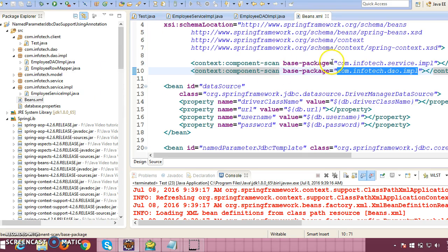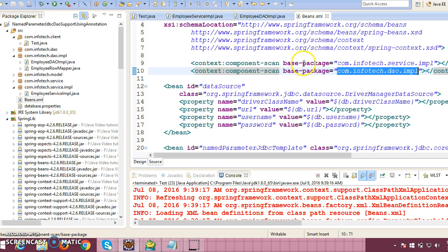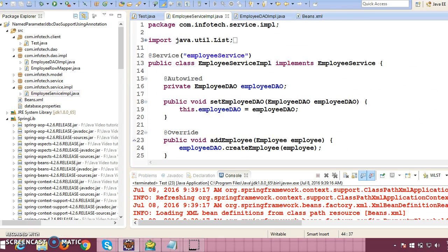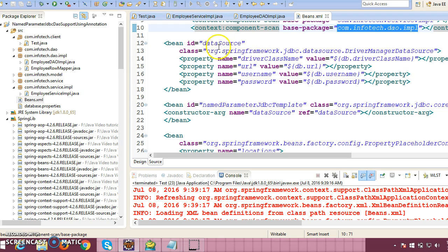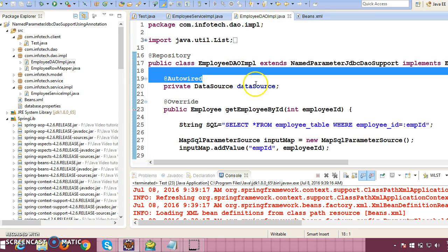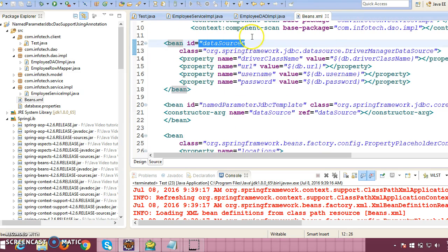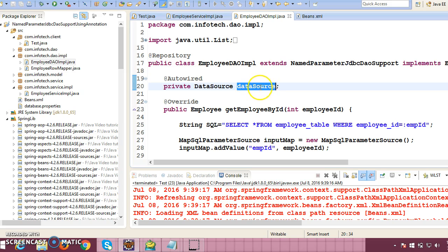These annotations will be enabled by writing context:component-scan and giving the base package. Similarly in the service impl we have used @Service and @Autowired, so that package is also registered for component scanning. We have a DataSource bean defined here. While injecting the DataSource, Spring will look for a bean with the matching name, find it, and inject it automatically by calling the public setter method available in the super class — even though we haven't written that setter method explicitly in this class.